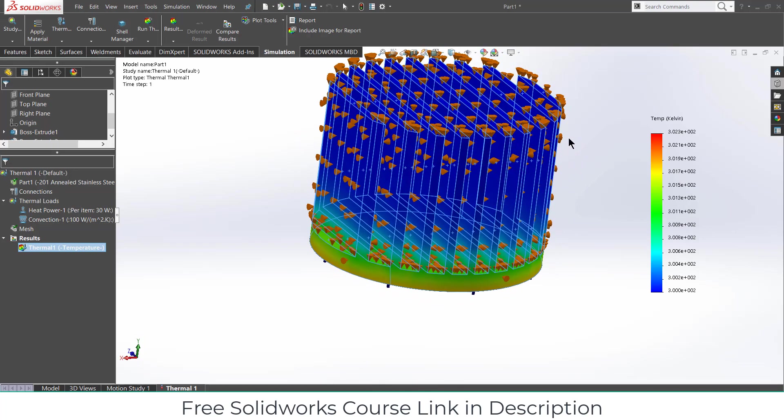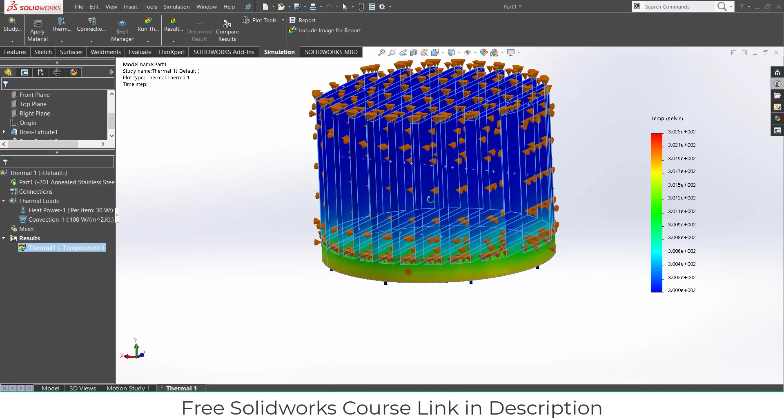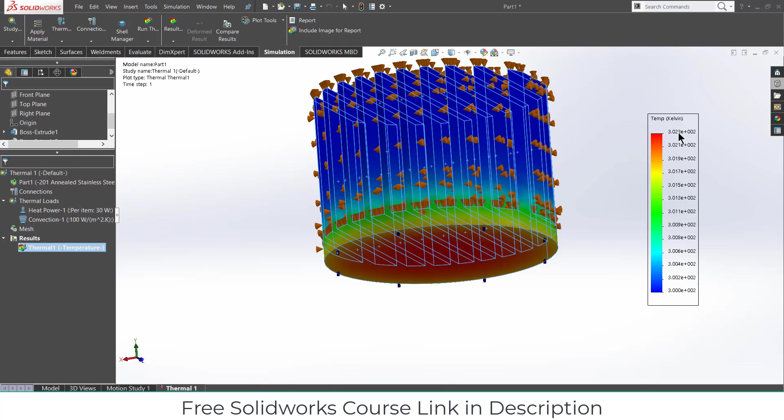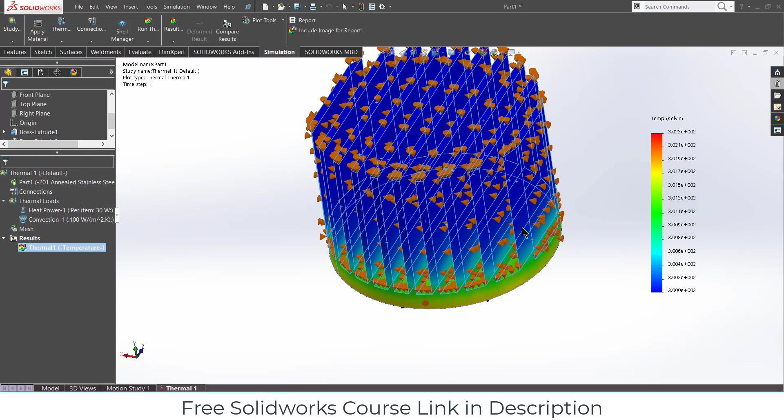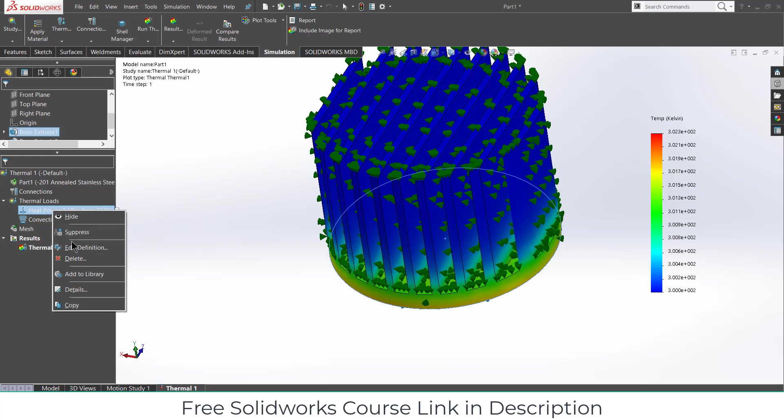We can see what is the temperature. The red part shows here the temperature is about near this Kelvin. And the lowest temperature about this. But here you notice the temperature increase or decrease quite 300 and 302.3. It means it is 302.3 Kelvin. So it is not quite a huge difference. So let's increase the power.